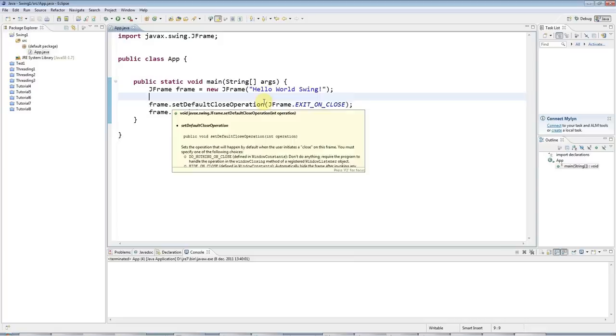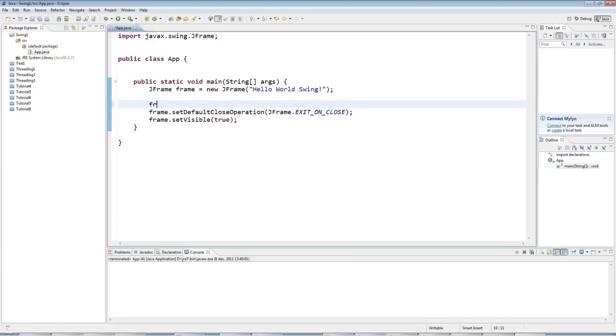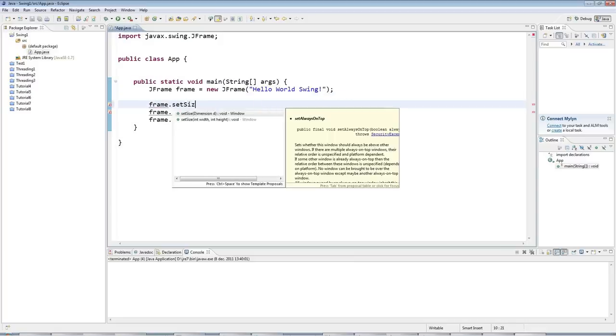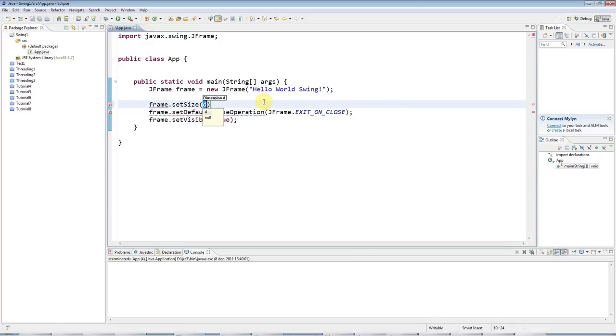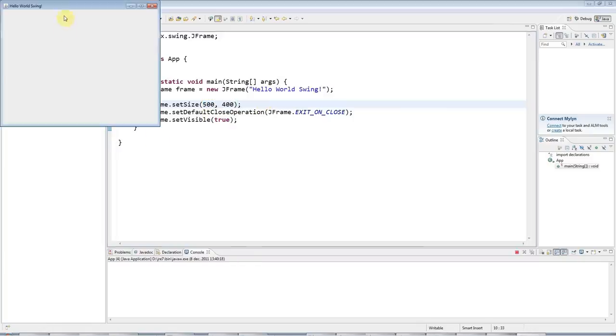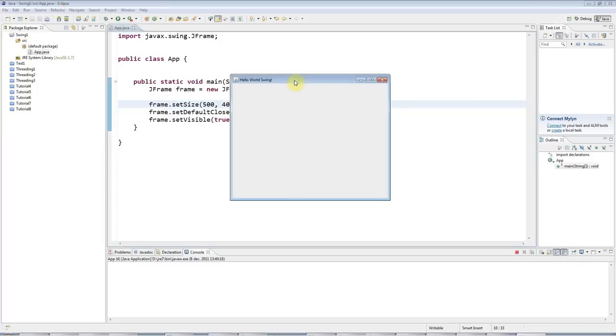There's also, as you might guess, setSize. So I can say setSize and I'll set it to width of 500 and height of 400. So now I have quite a presentable looking basic frame for my application.